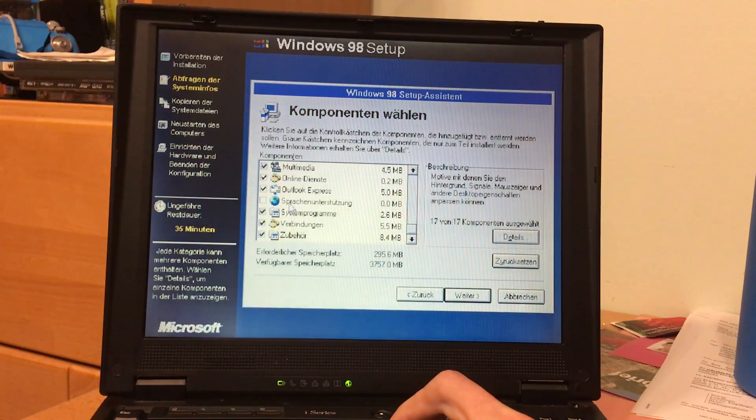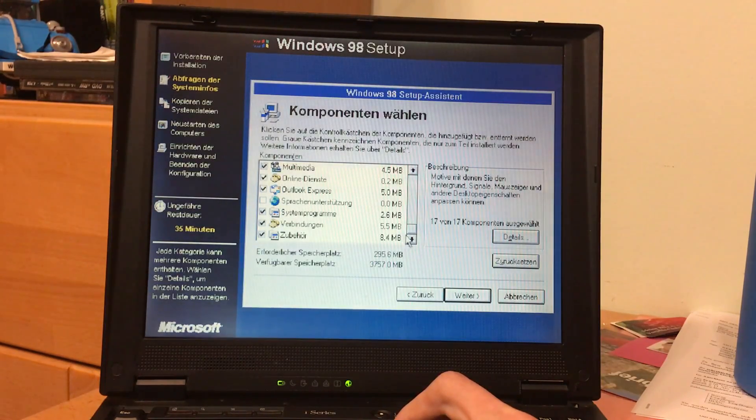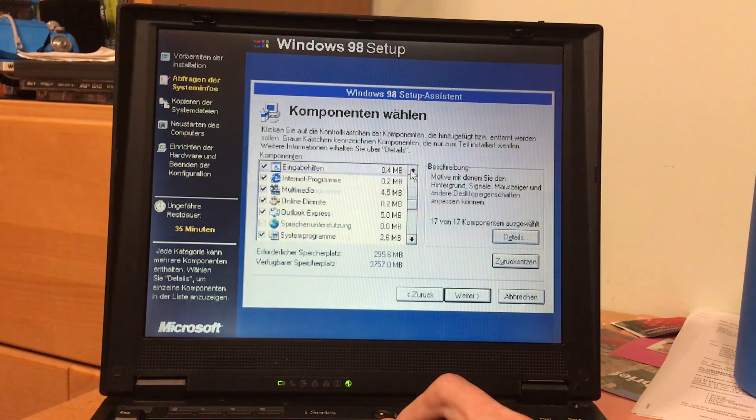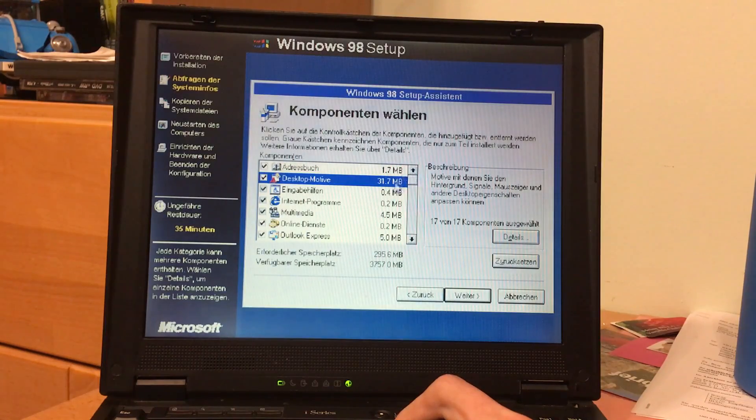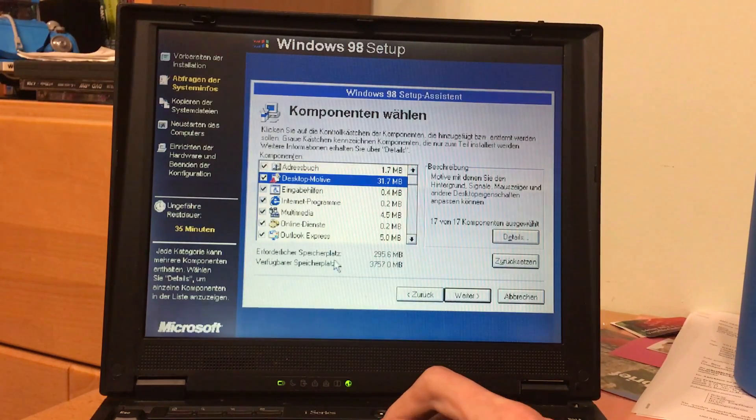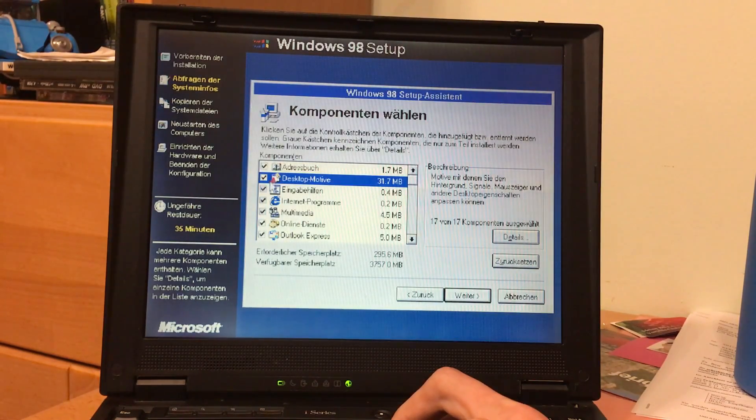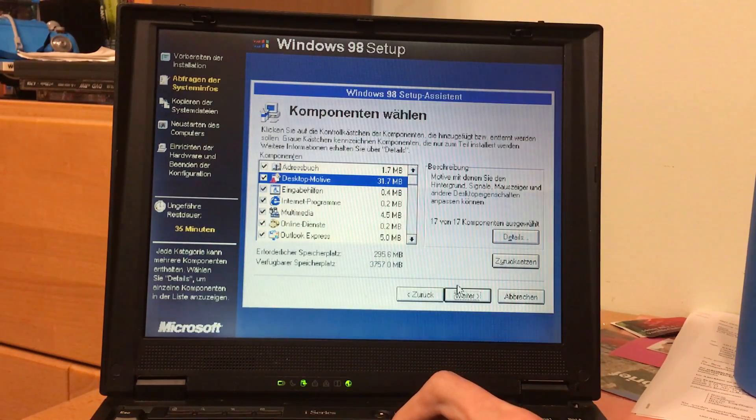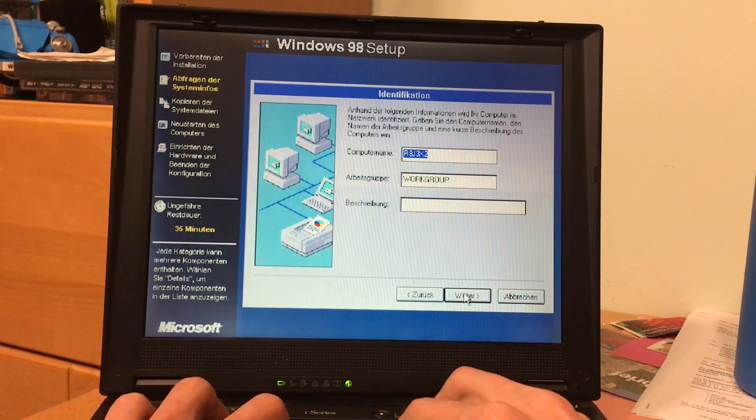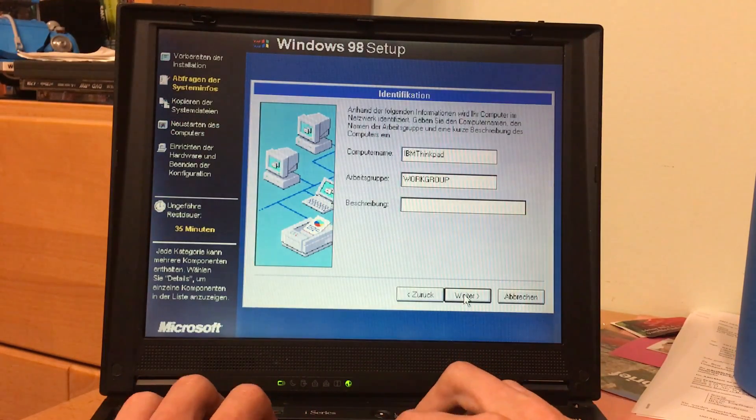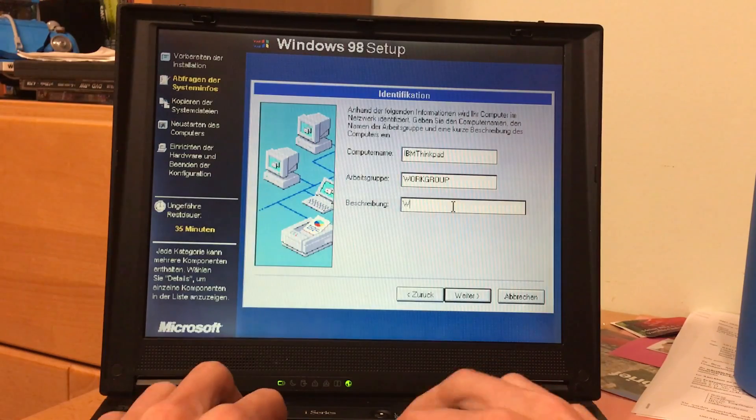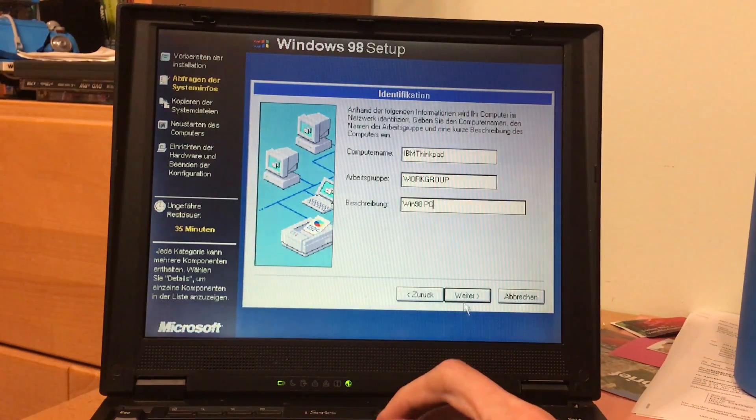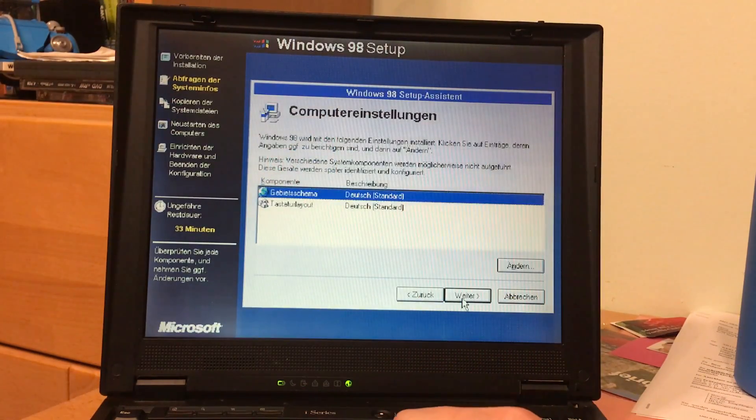We'll do a custom install of course, because we want to have everything - desktop wallpapers and stuff. Well, we don't need that. Well, that's everything already. Okay, that isn't really all that much. 295 megabytes it needs. Well we don't even need that. You know what, fuck it, I'm gonna install everything. It's not like I need so much space on this.